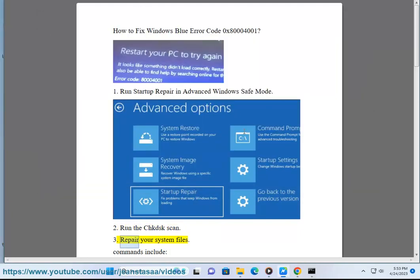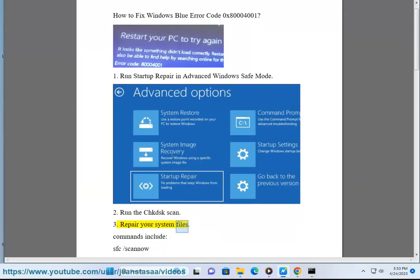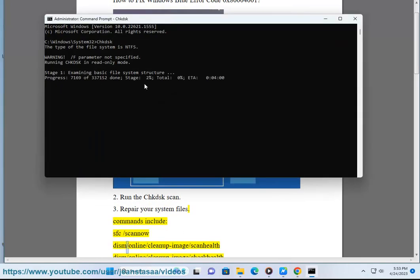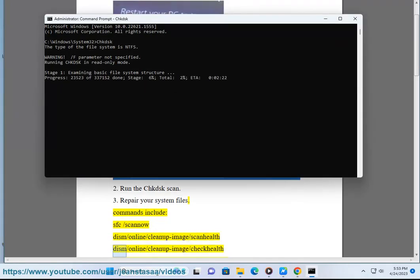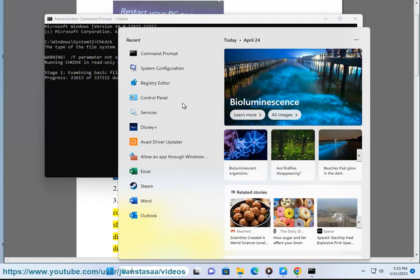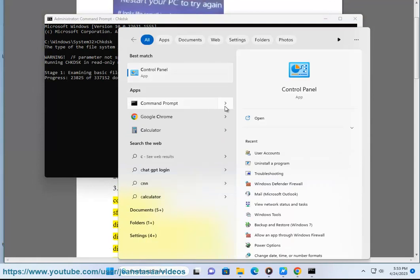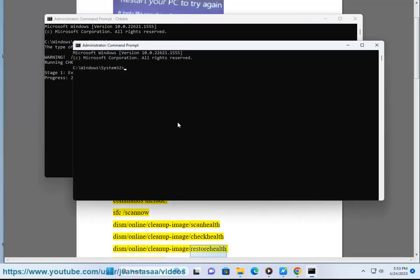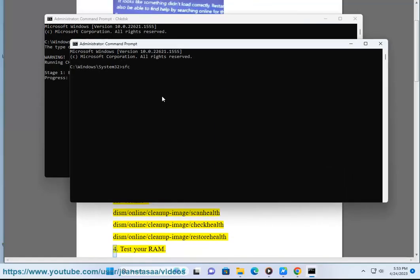Solution 3: Repair your system files. Commands include: sfc /scannow, dism /online /cleanup-image /scanhealth, dism /online /cleanup-image /checkhealth, dism /online /cleanup-image /restorehealth. Solution 4: Test your RAM.